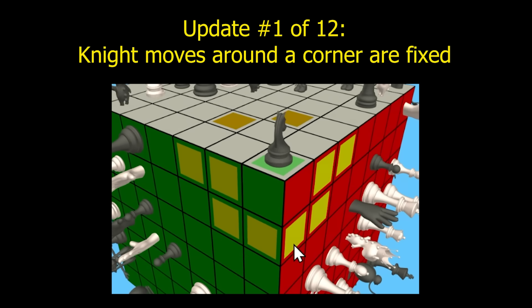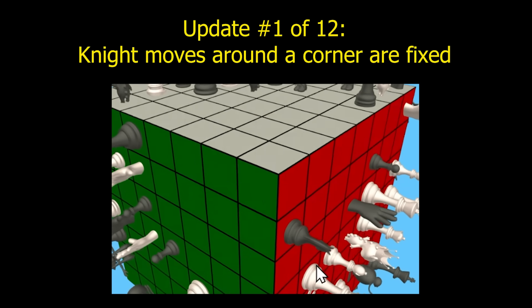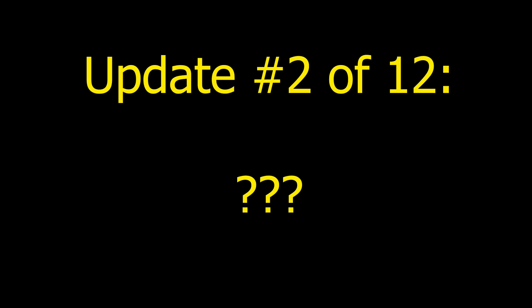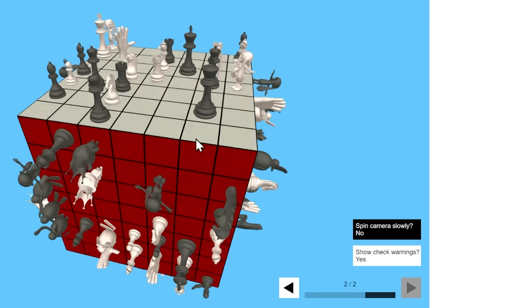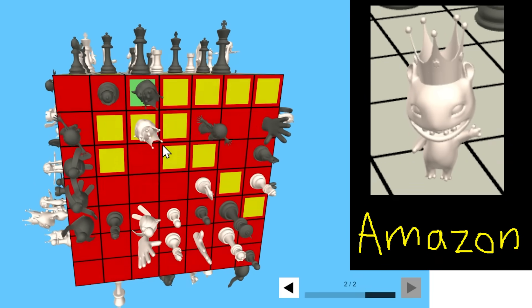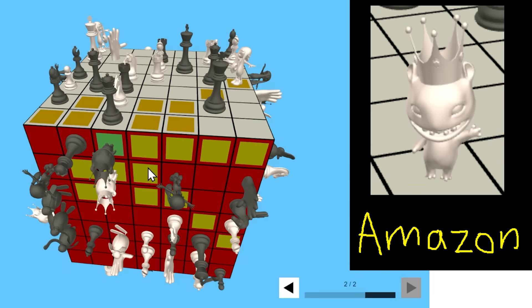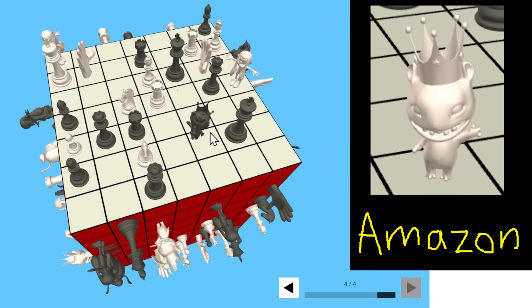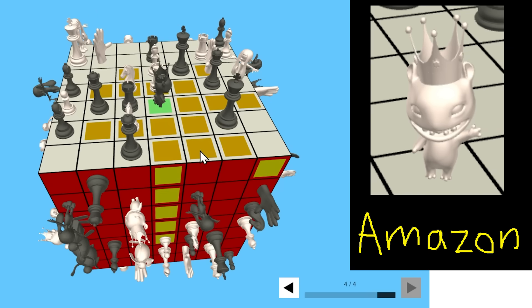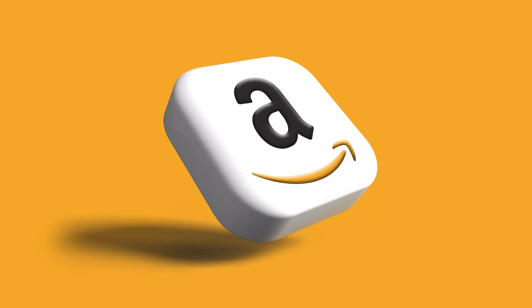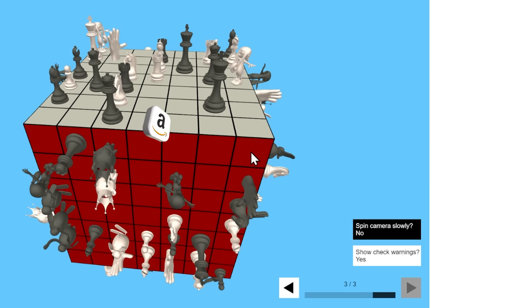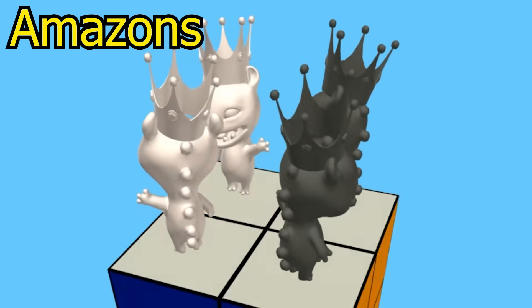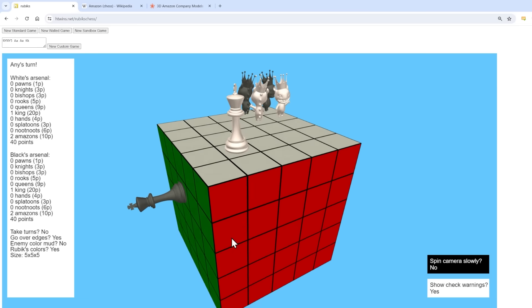That knight corner fix is just one of the 12 updates I've made to Rubik's chess in the last couple weeks. What's update number two? A new piece called the Amazon. The Amazon is this baby dragon with a crown, and it moves like a queen plus a knight. So it can go orthogonally, diagonally, or in a two-to-one path like this.